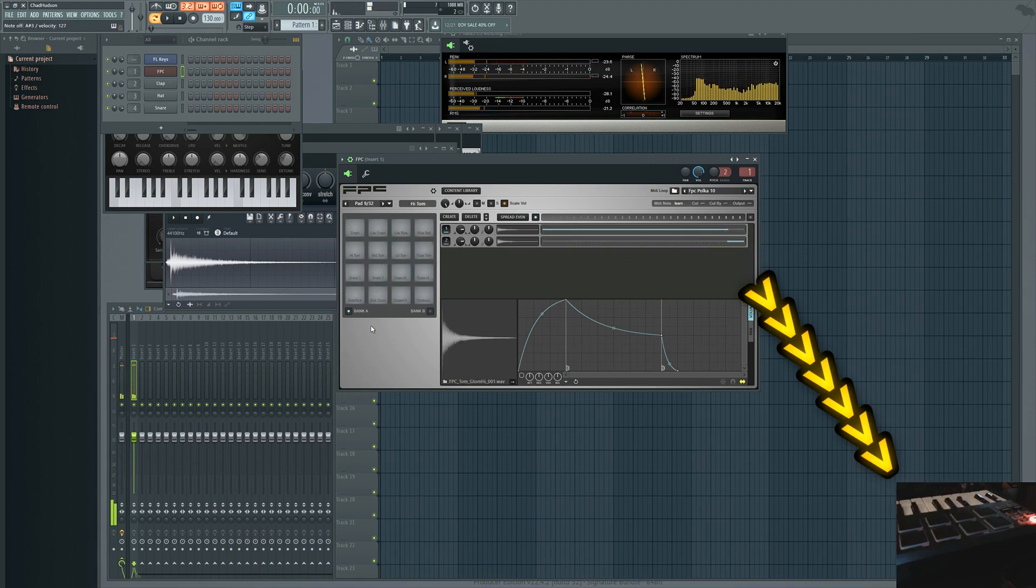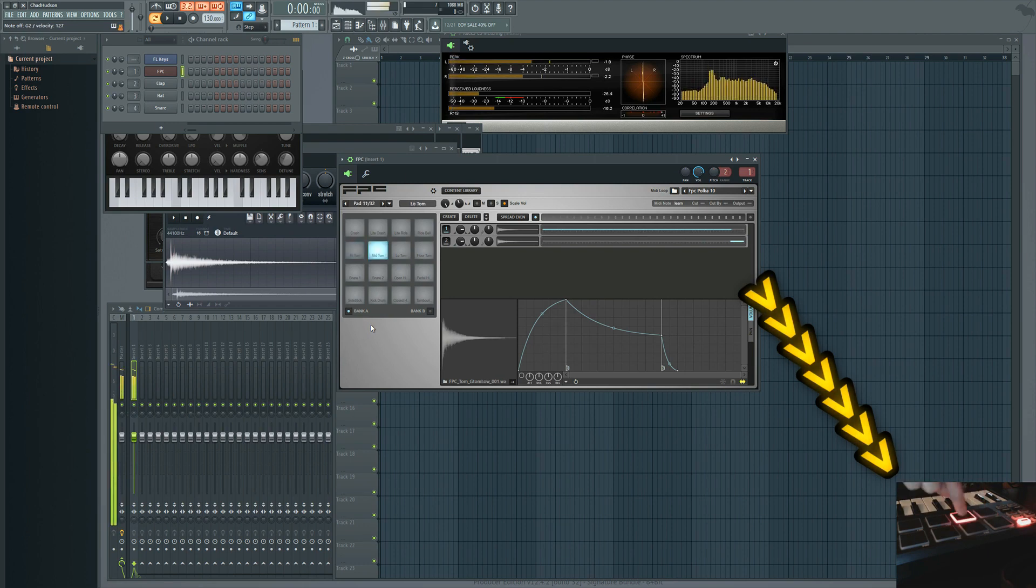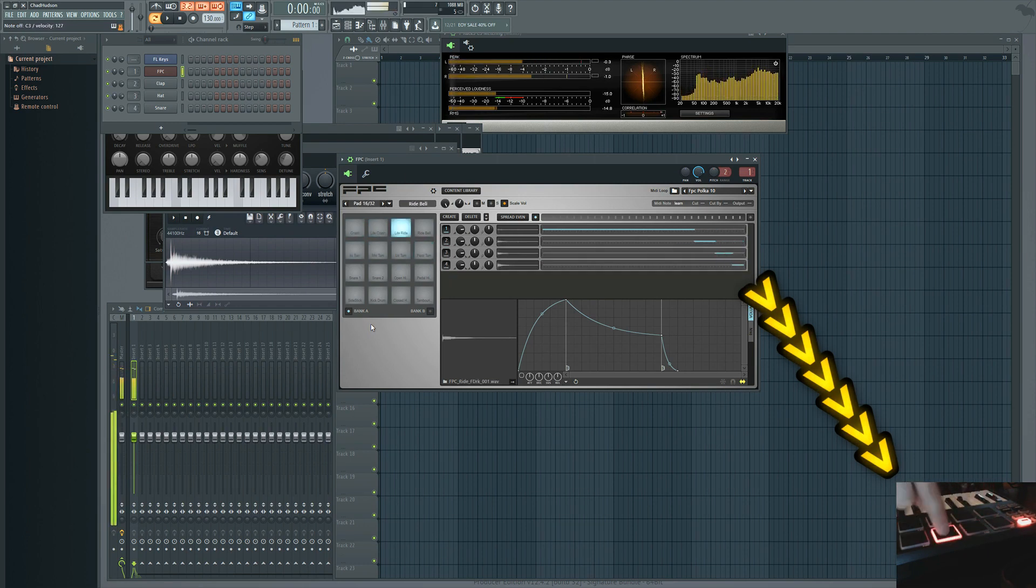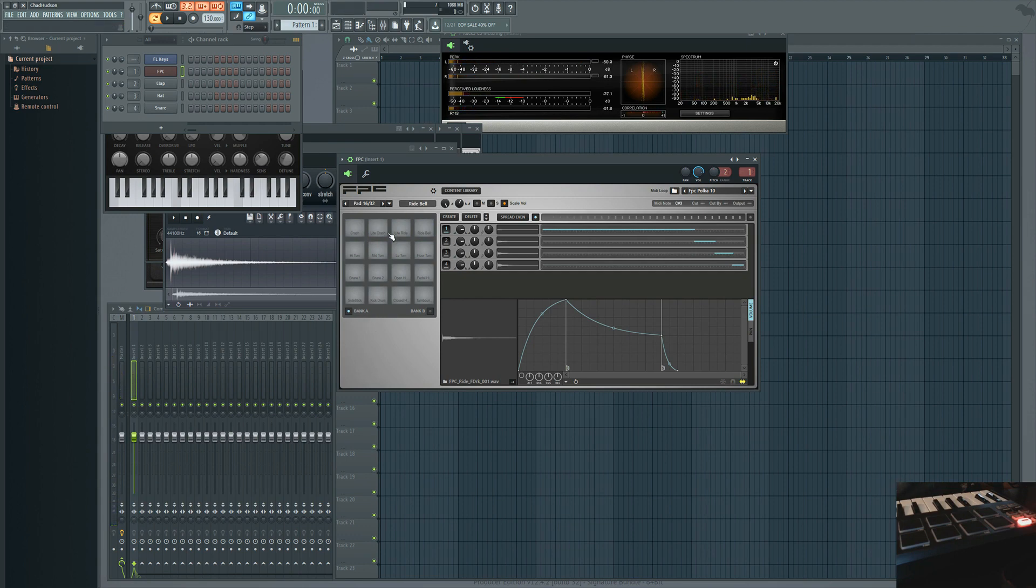Now if you're using a smaller controller like I have here and you only have a set of eight pads, you switch to pad bank two and repeat and that will map you out to all 16 of the pads in the FPC.